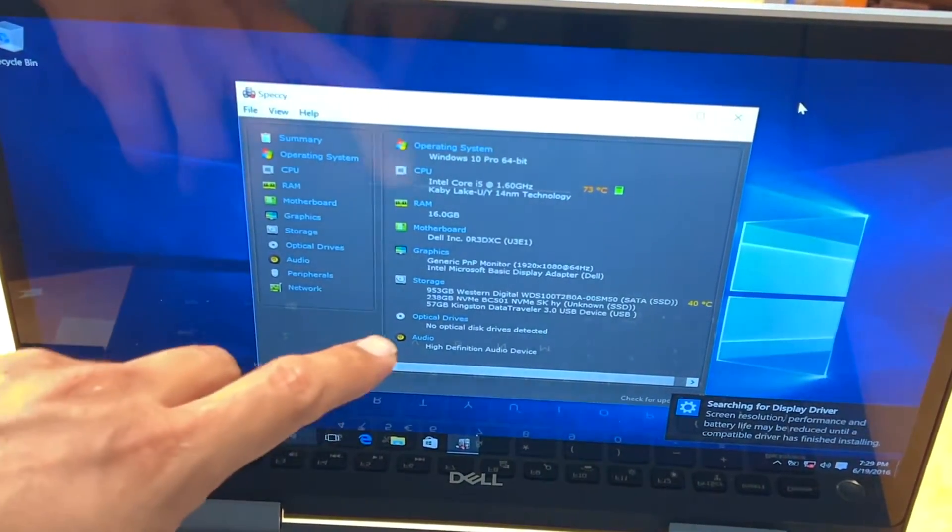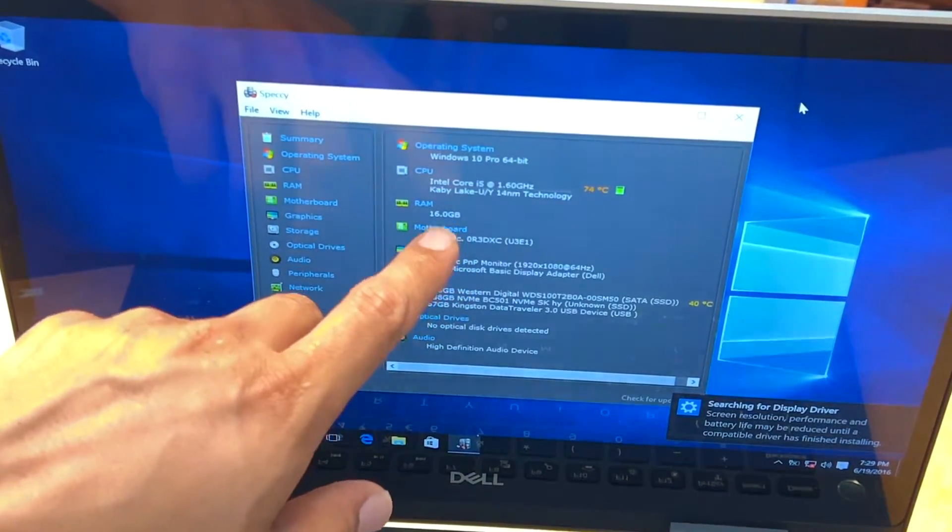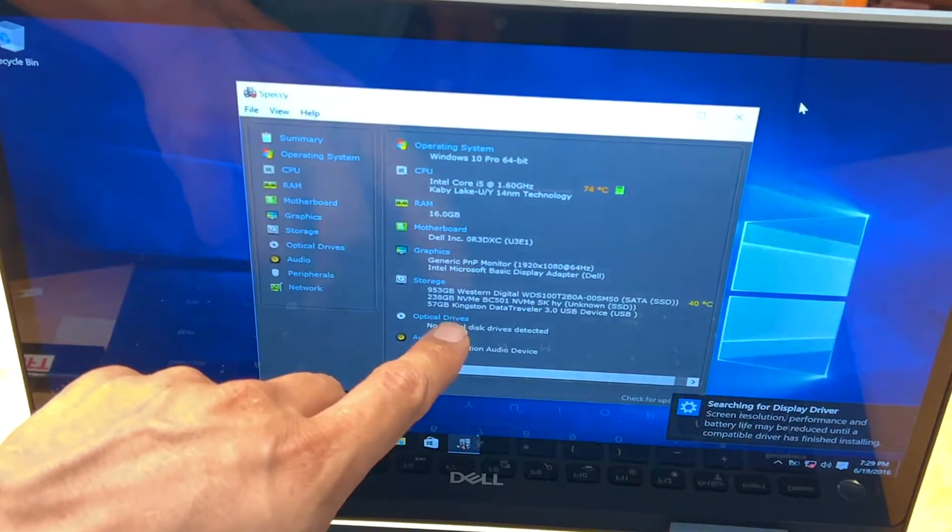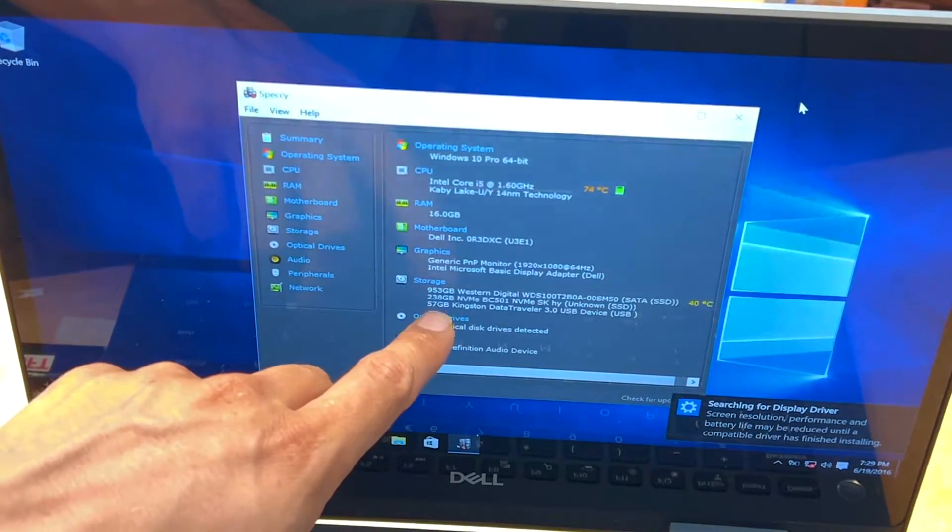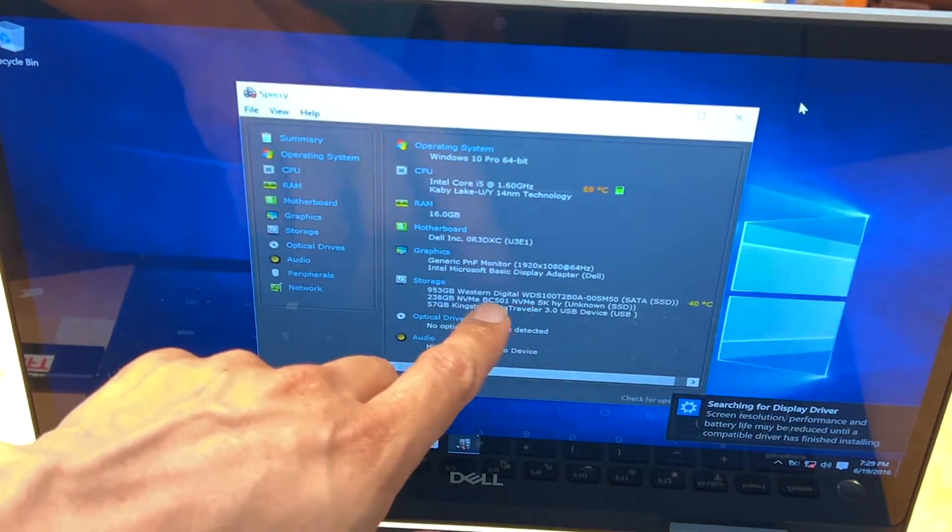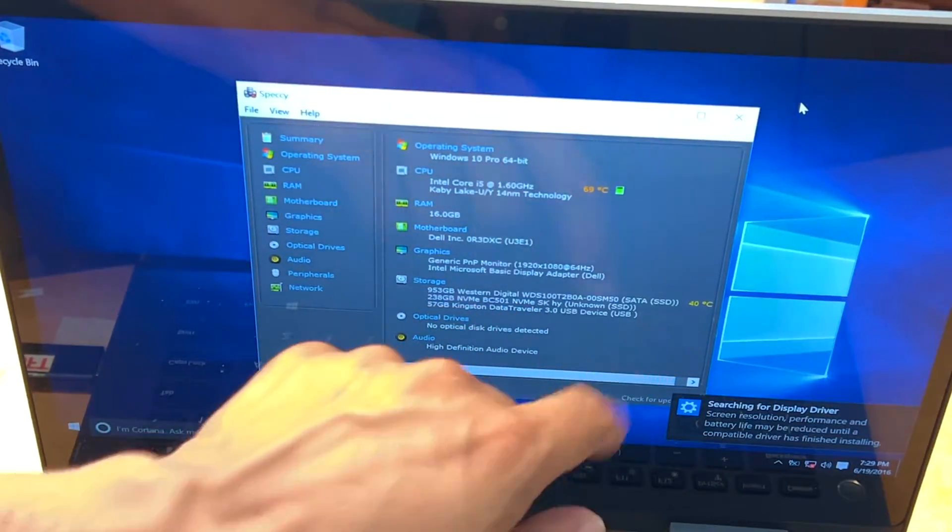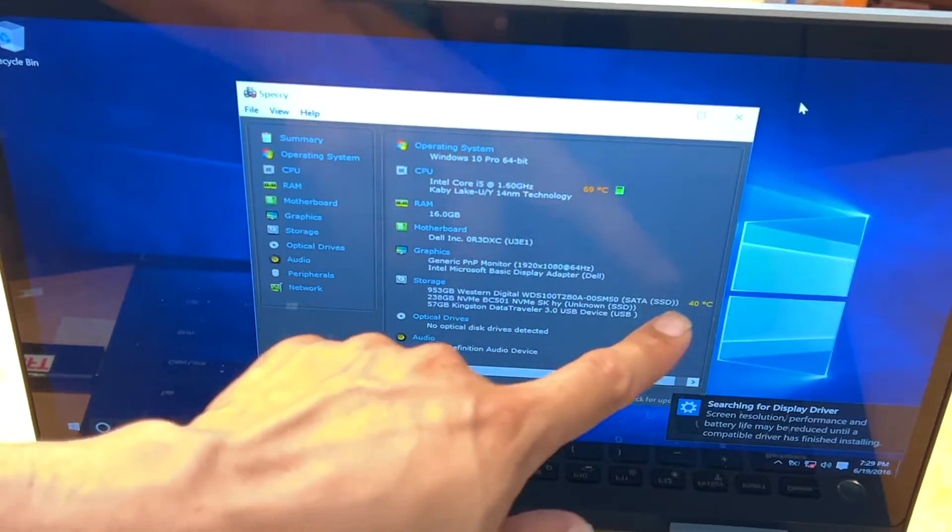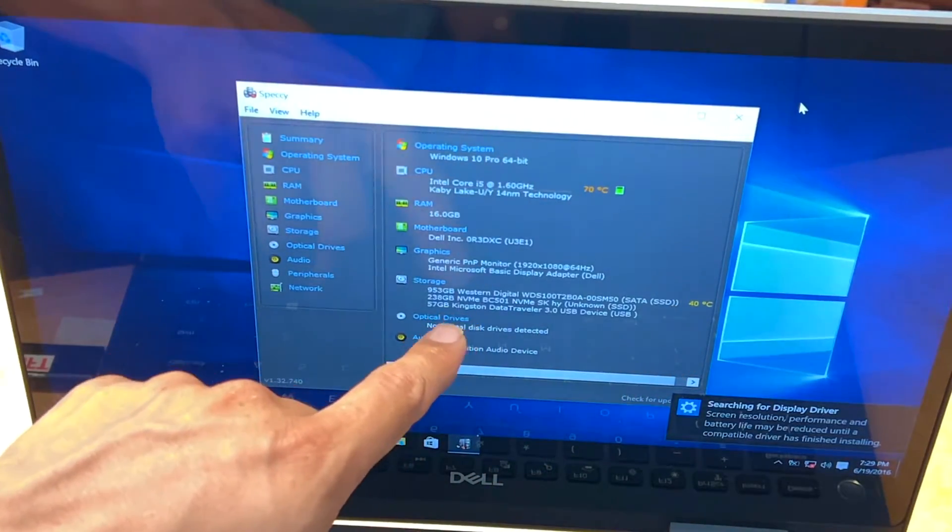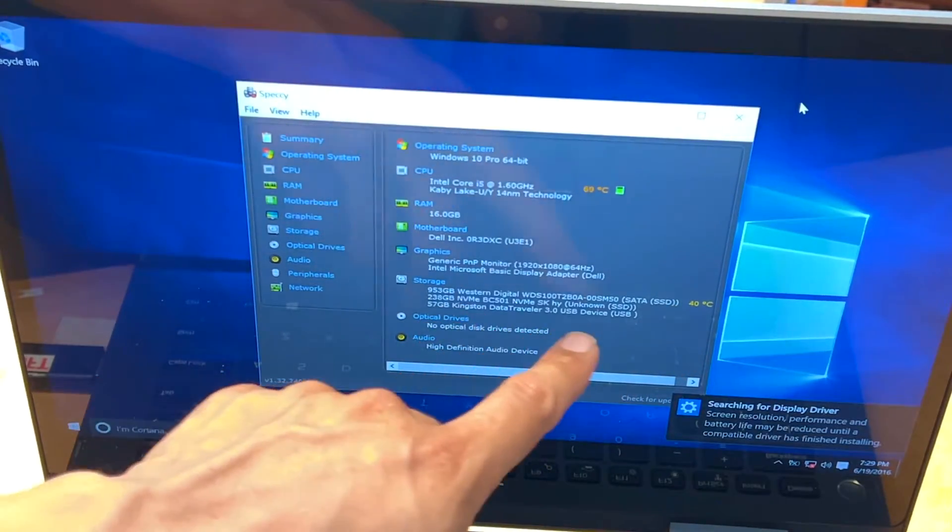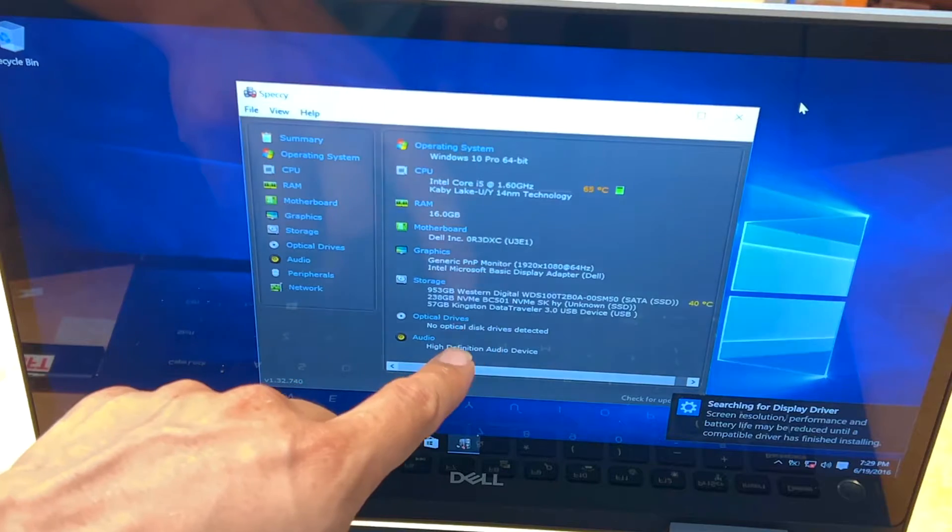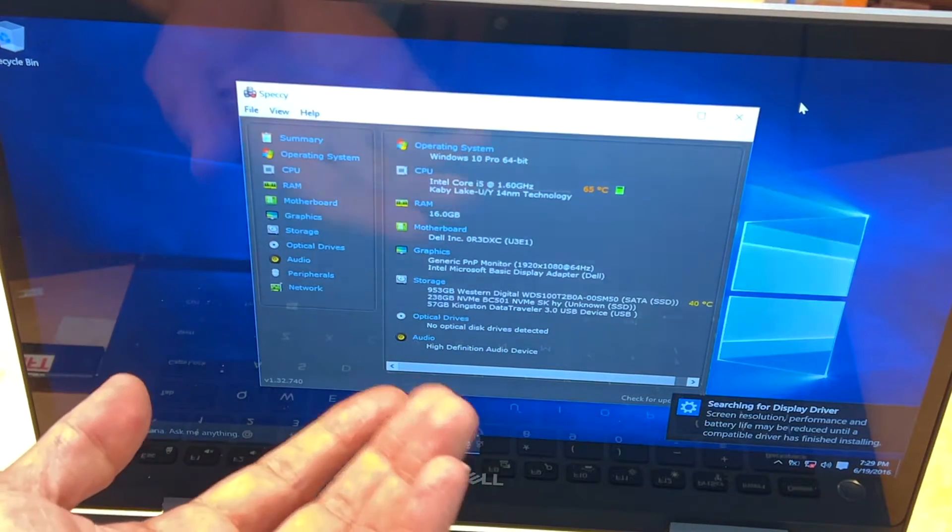Okay, so we have 16 gig RAM, and then we have one terabyte WD SSD which is 2.5, and we have 256 NVMe SSD which is the M.2 small one. So there you have it.